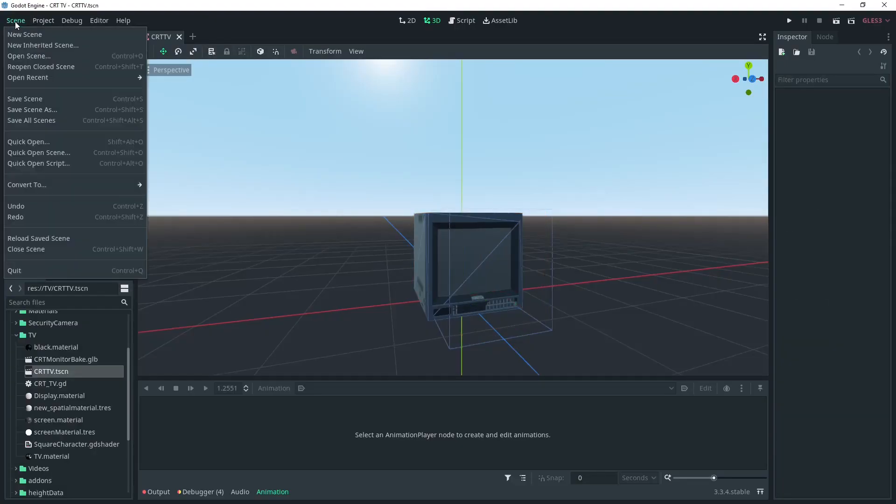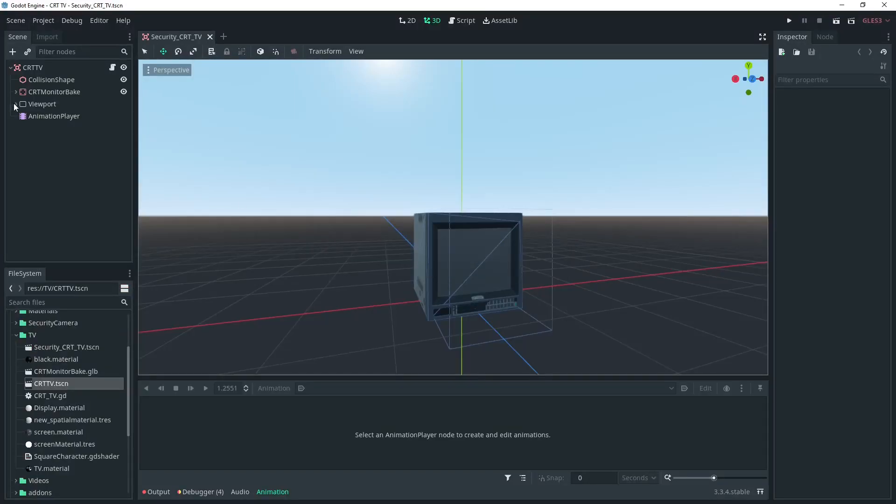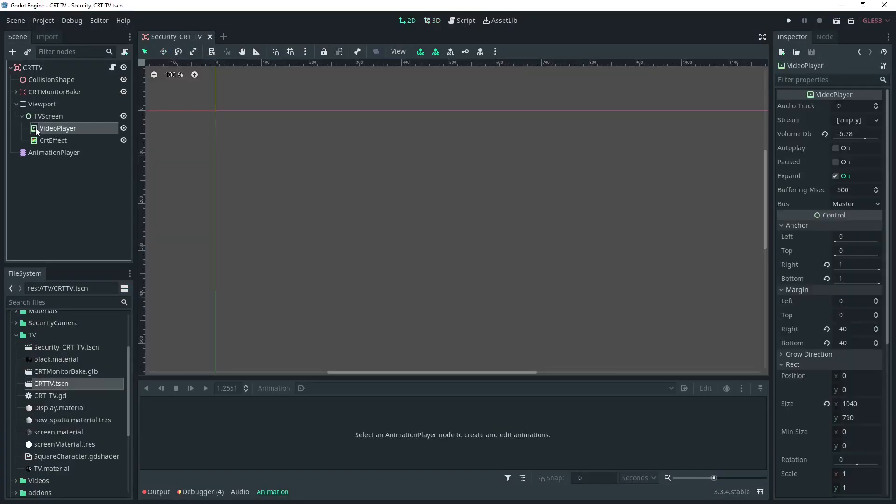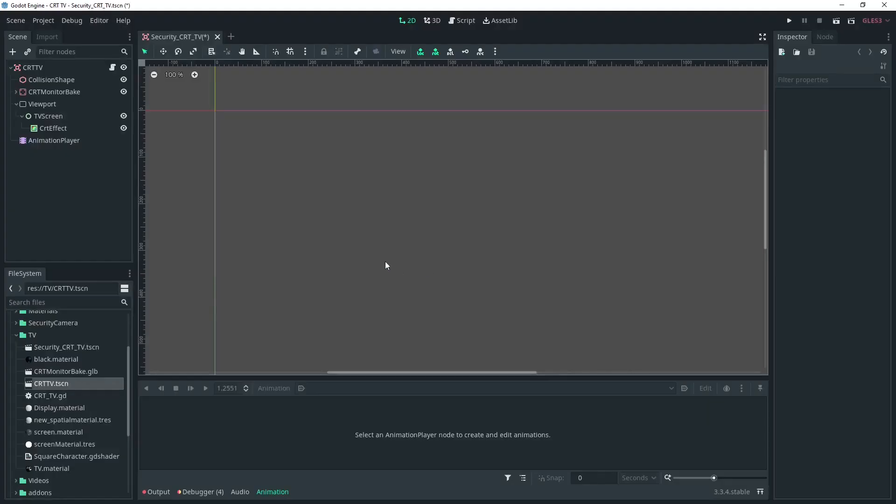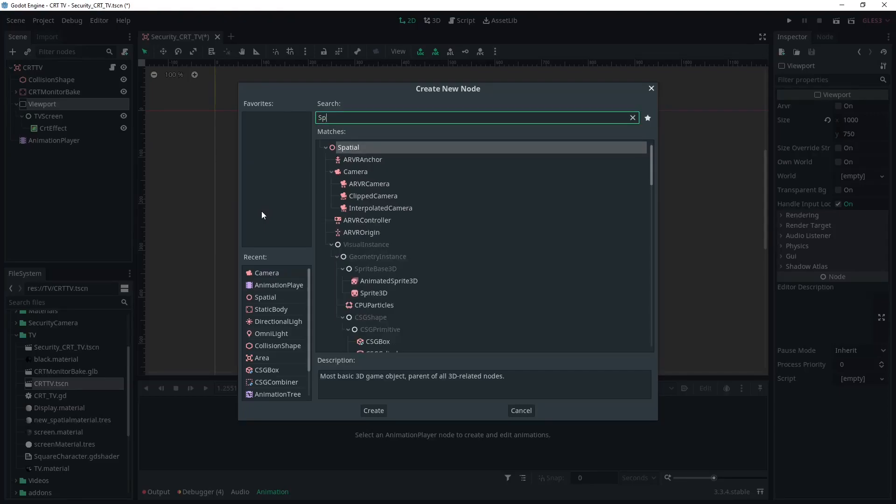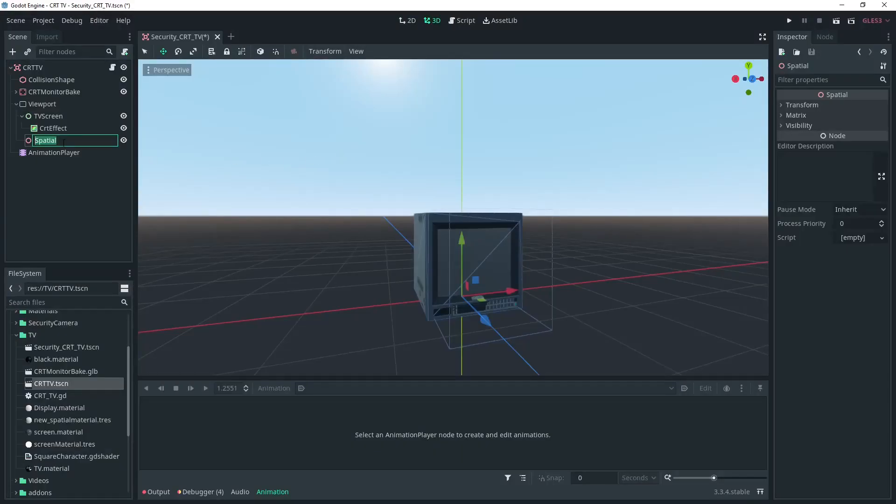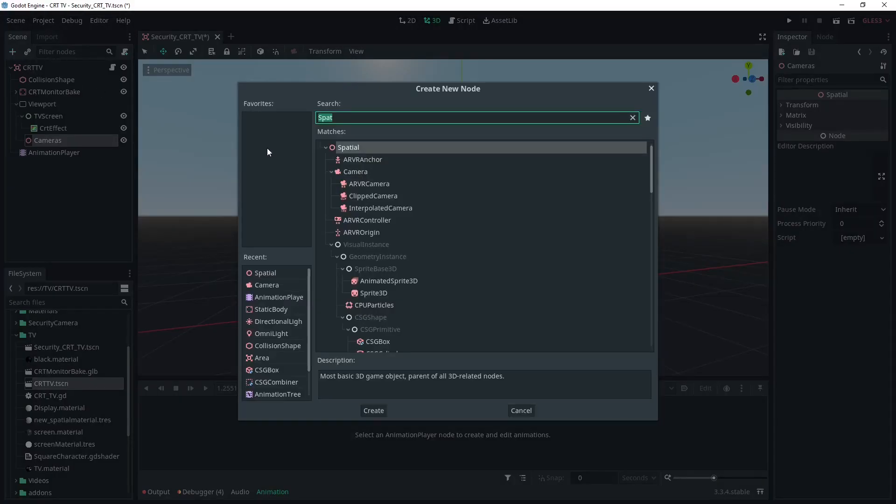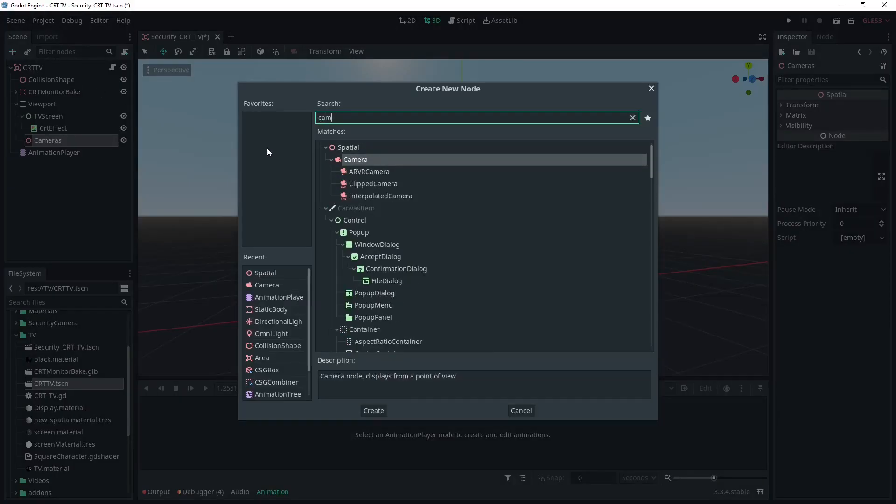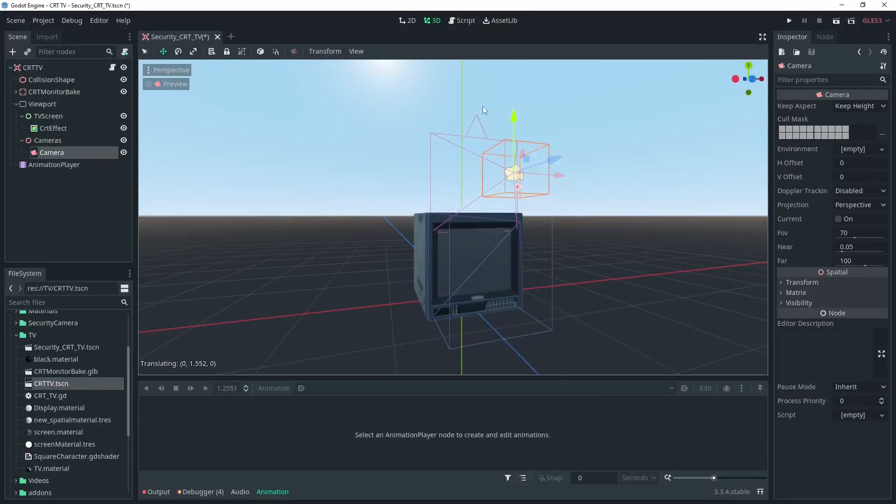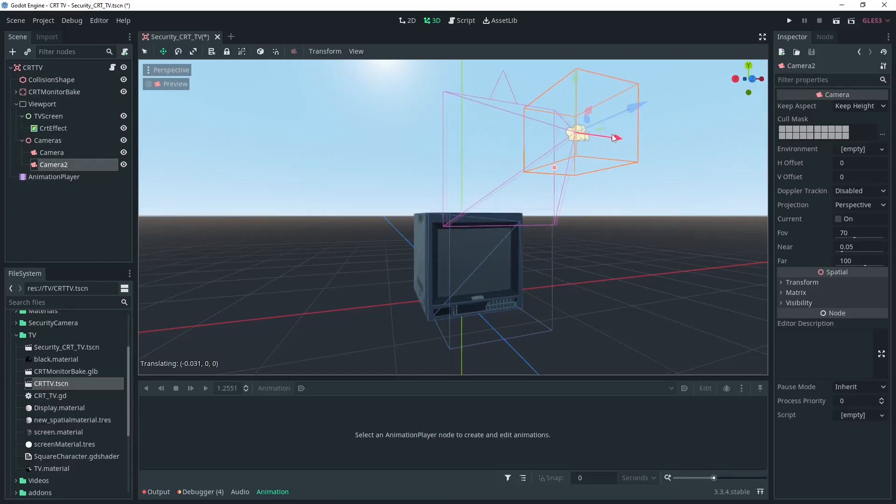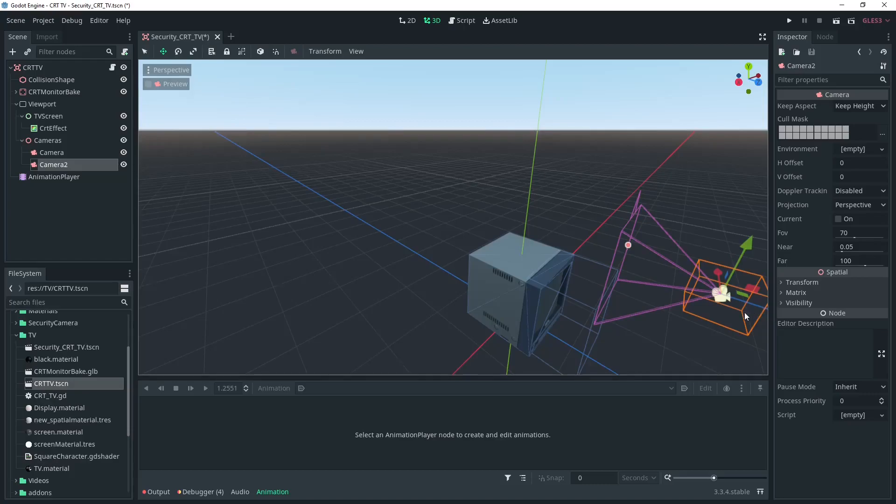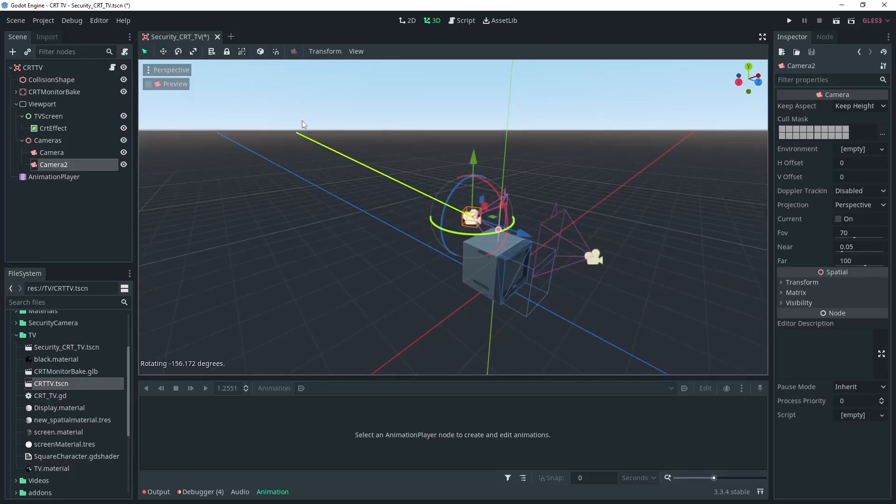So the first thing we need to do is save this scene as a separate scene to work on, call it something like security_CRT_TV. Then we'll delete this video player that's inside the control node under the viewport, we won't be needing that anymore. Then we'll add a spatial node under the viewport and call it cameras and under this node we'll add a few cameras. I'm gonna go for just two at the moment for the purposes of the tutorial but it can be as many as you like. I'll just put these in separate locations so we can tell them apart.